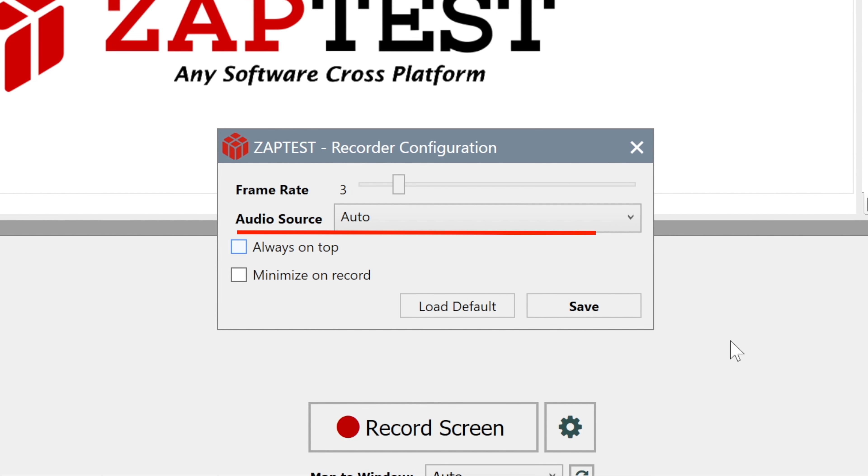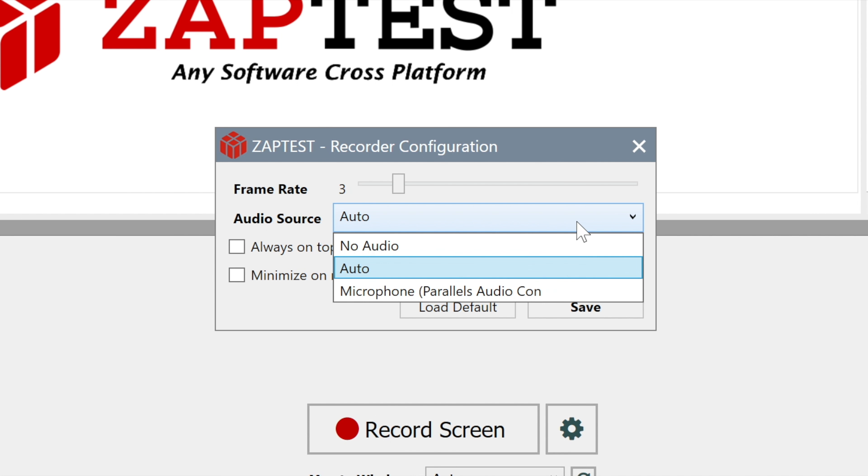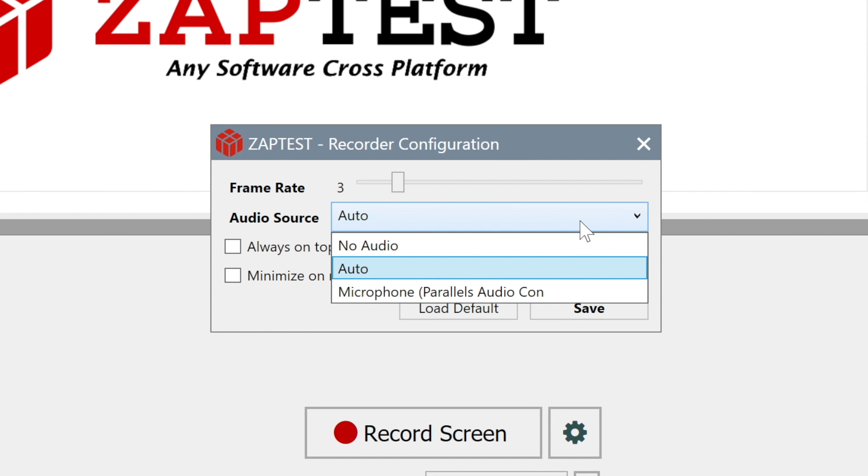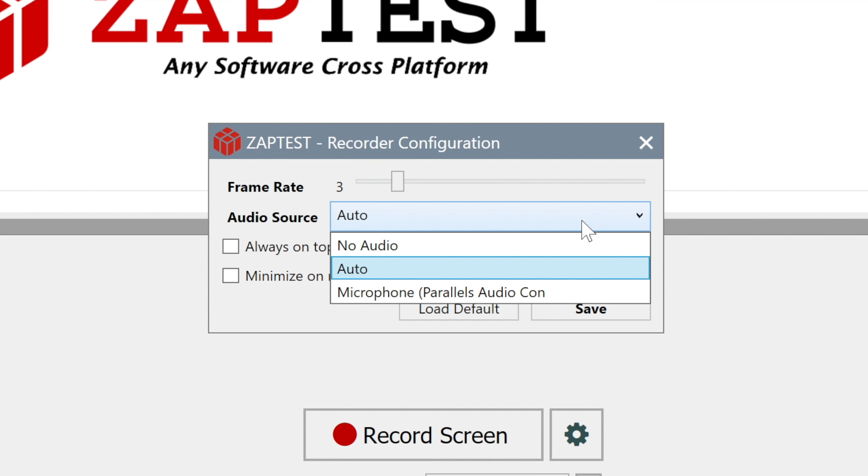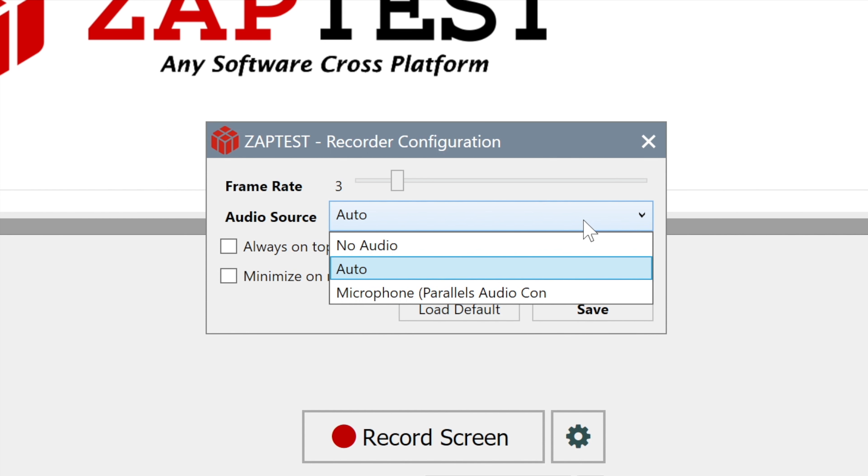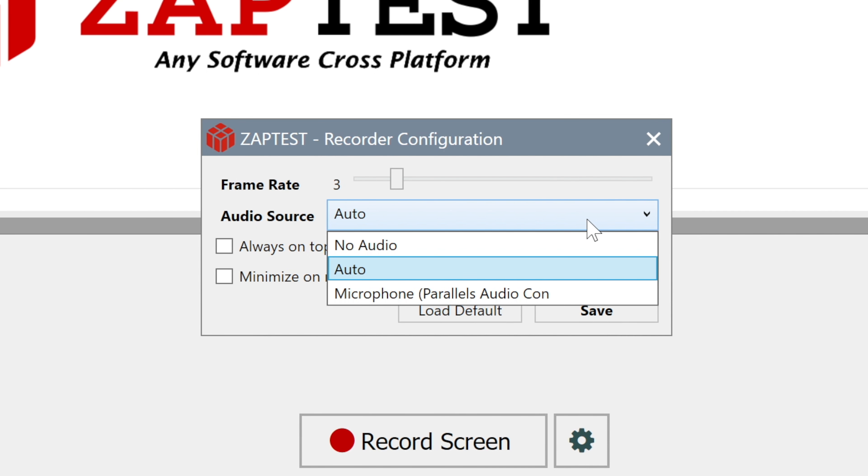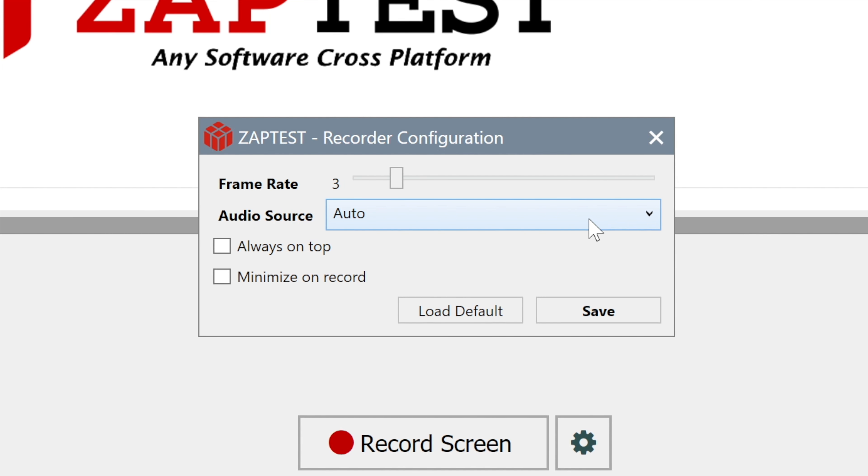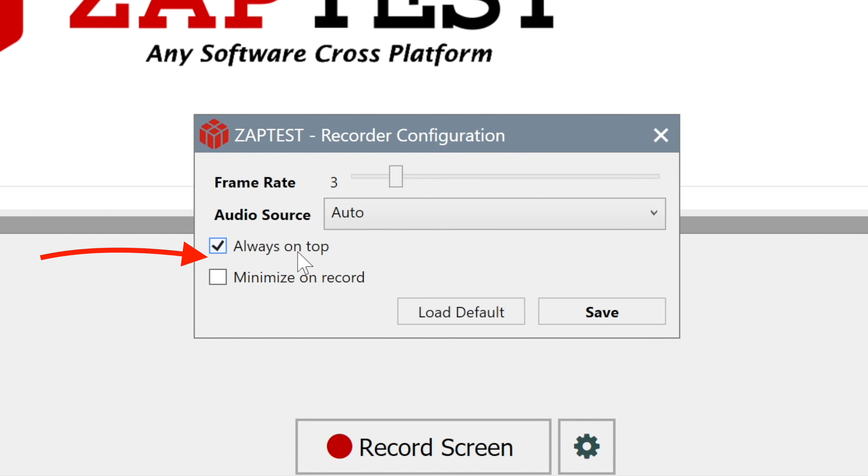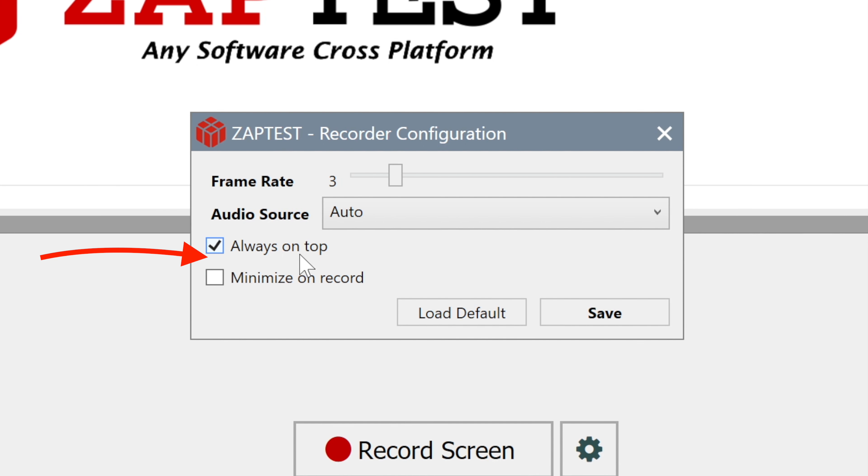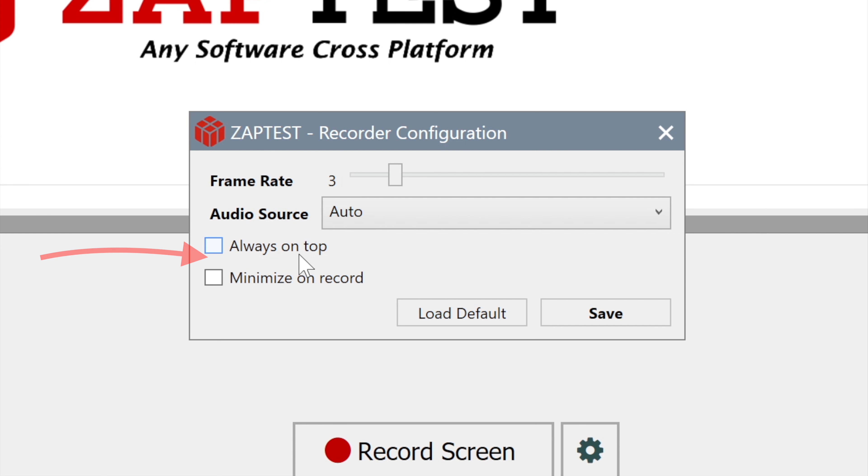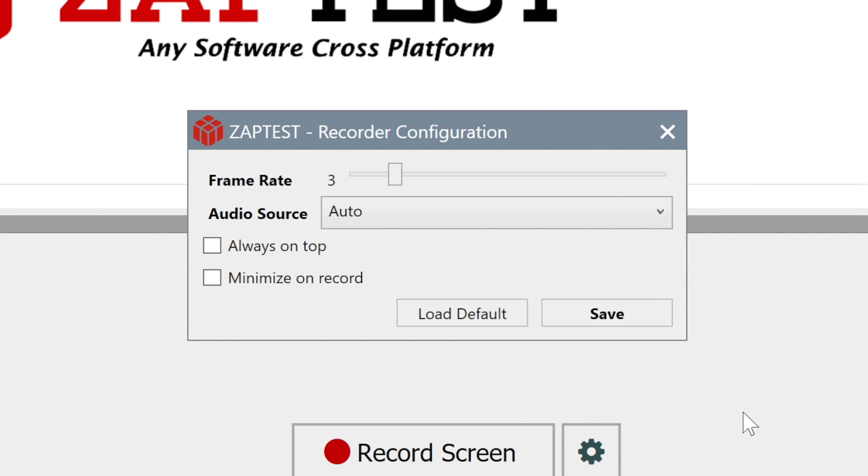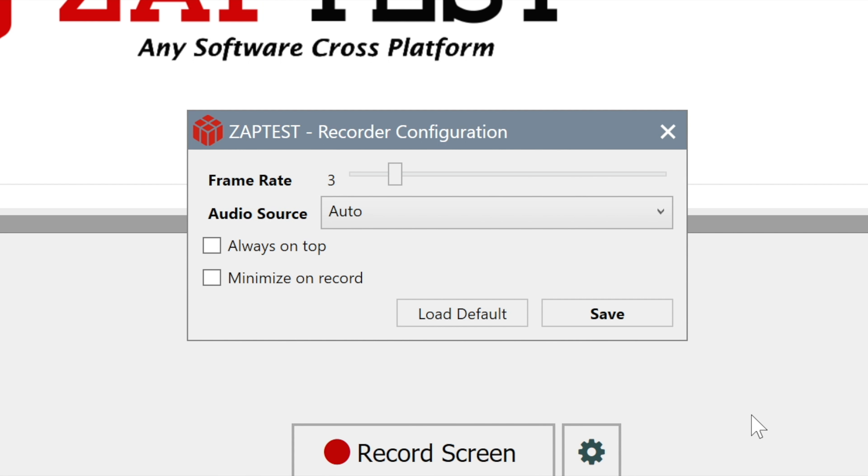Audio Source is a list of our audio devices. Here, we can select our audio device or even disable sound recording. The Always On Top and Minimize On Record buttons set the behavior of the recording toolbar.